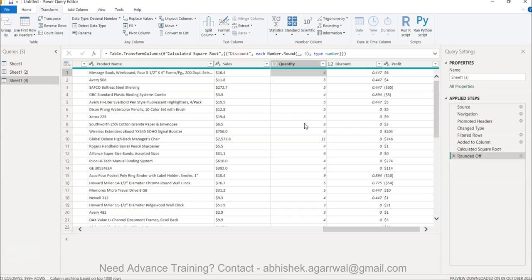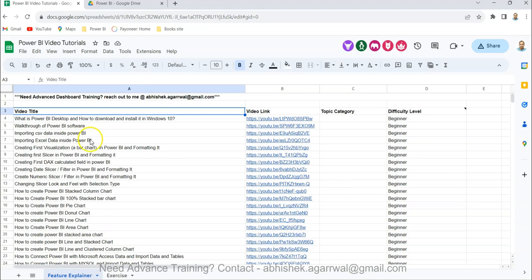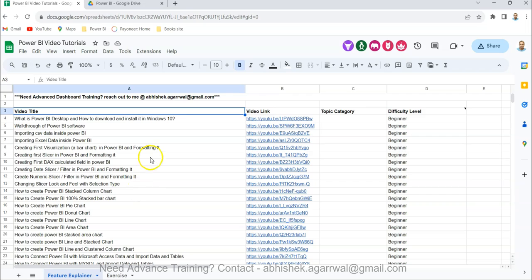Before I show that, just a quick note about this Google Sheet — the link is present in the description. Since I have 280 plus videos related to Power BI and Power Query, all of these videos are listed in that sheet. You can easily search for a video by title, and using the link in column B you can jump directly to that video.